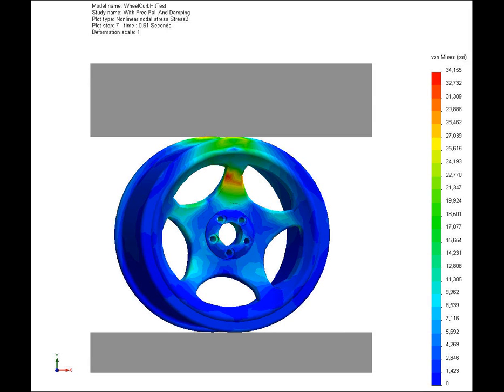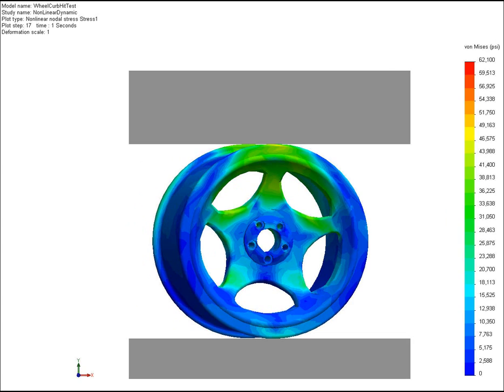This shows you what the stresses are. As you can see, the dark blues are good - they are not under any stress, whereas the color starts changing to green, then to yellow, and then to red. You start seeing more and more stress.